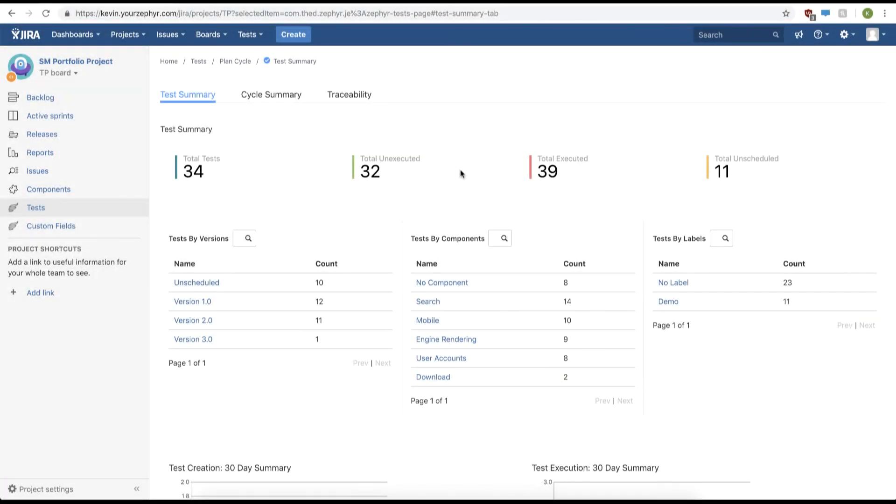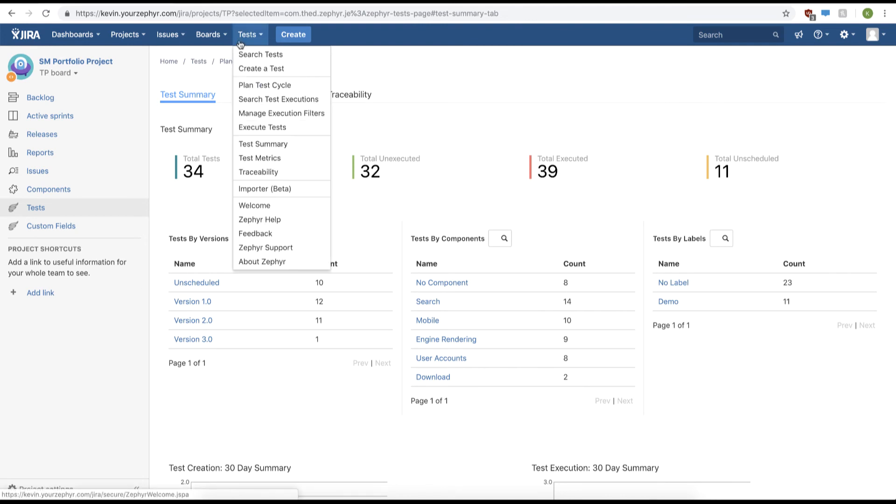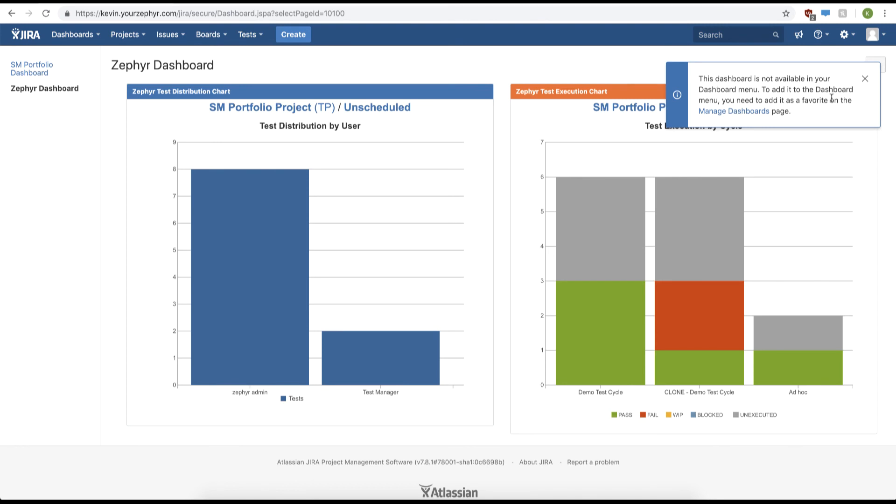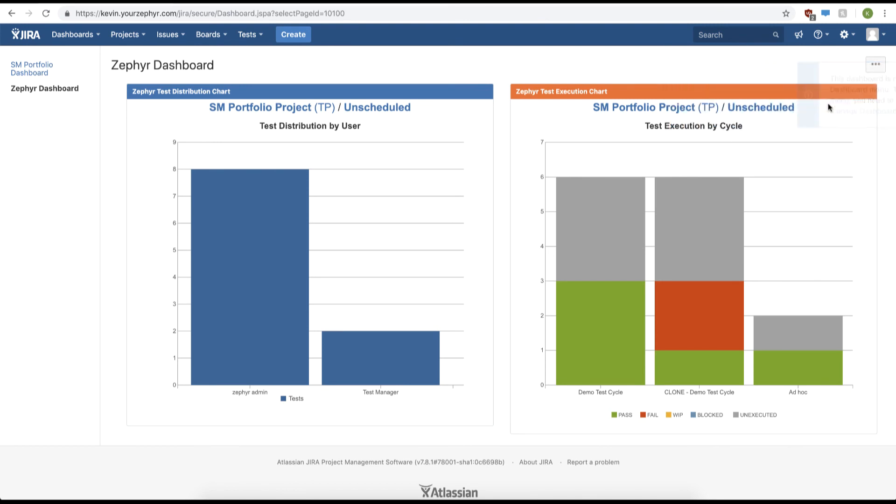We can also view our testing progress by taking a look at our testing metrics. To do this we can go to our test menu and then click test metrics. This will display some additional testing metrics to view our testing progress.